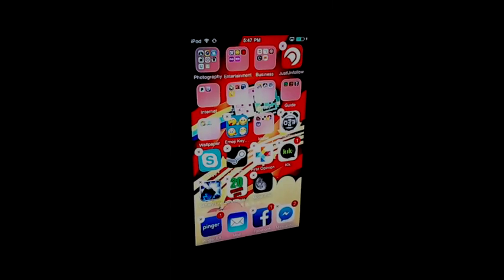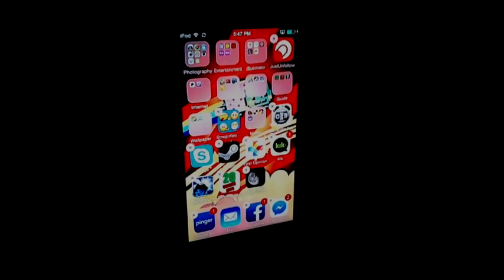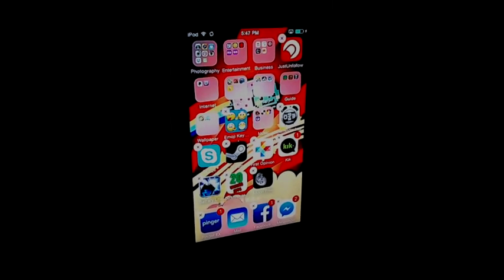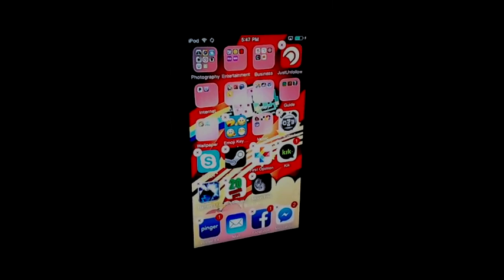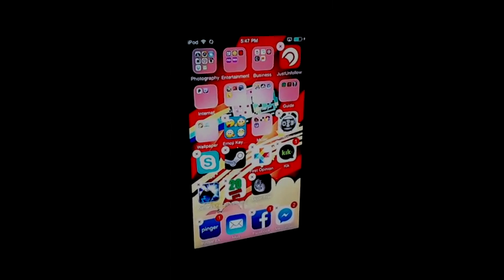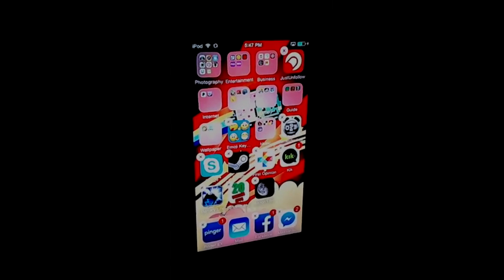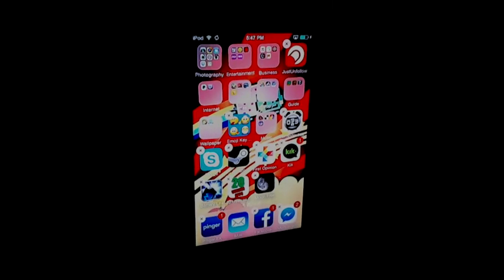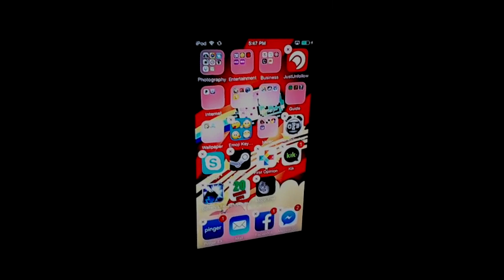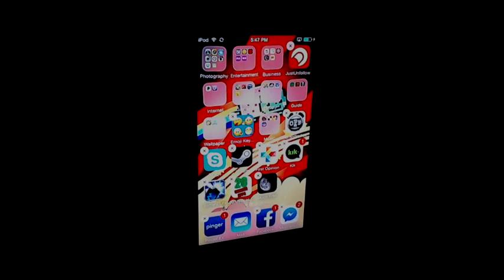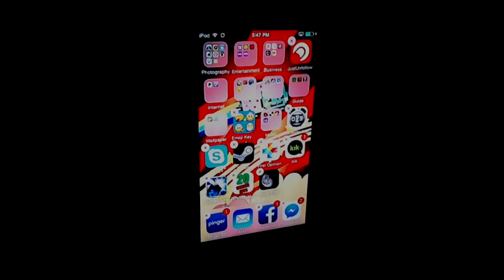Well, that is how you delete a VPN off of your iPod or iPhone or iPad. Thanks for watching. Bye.